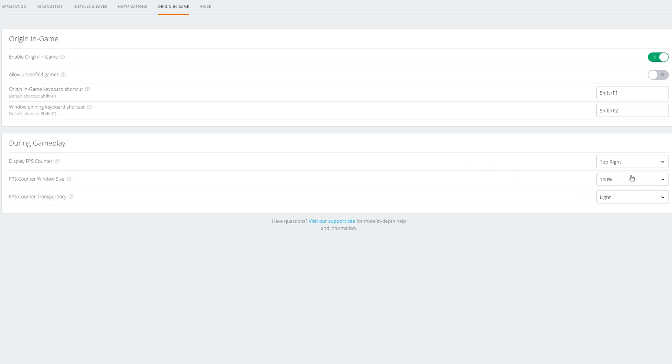You'll also have a couple of other options including the size and the transparency. I left everything by default — I liked how it looked. I only put it on the top right and that's how I wanted to keep it.